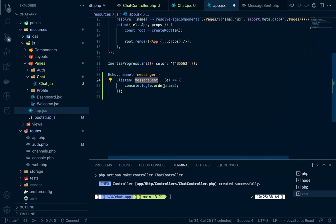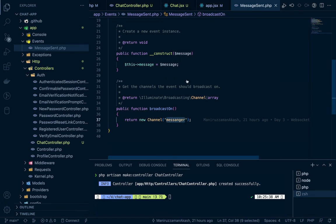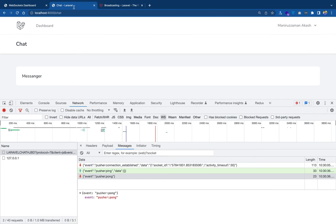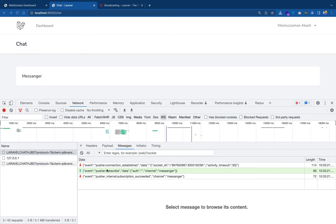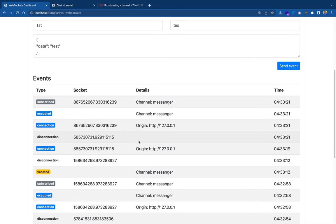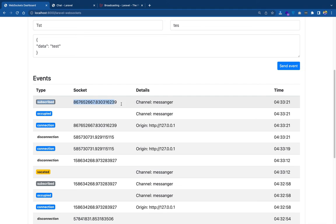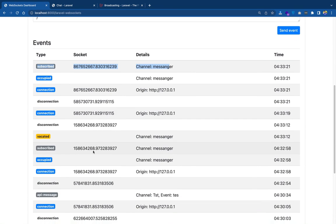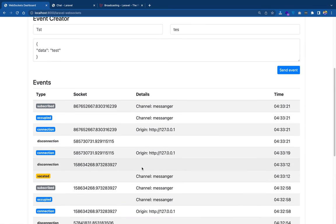Let's fire that event and see what appears in the console. After reloading the route, we can see in the console: 'Event subscribe off channel messenger' — wow, perfect — and 'subscription succeeded'. We have successfully subscribed to the messenger channel. In the network tab we can see the origin, the channel is 'messenger', and its type is now 'subscribed'. Previously when testing it wasn't subscribed, but now it is.